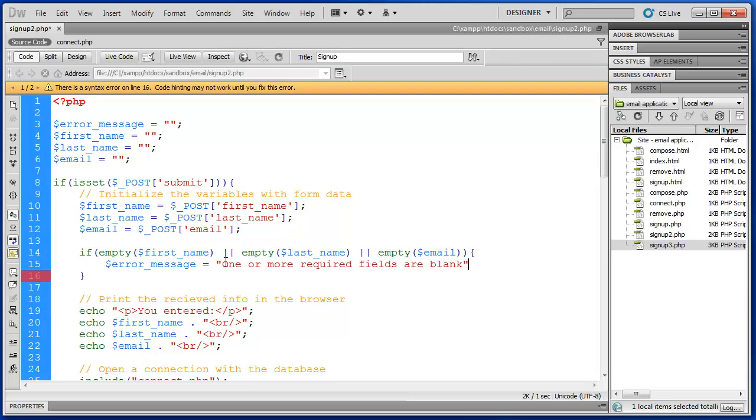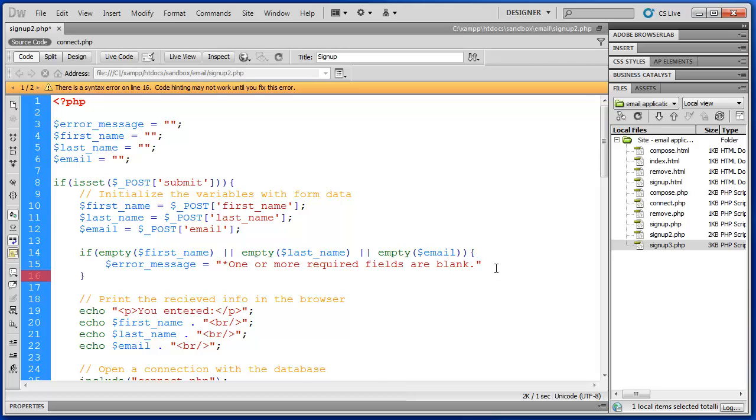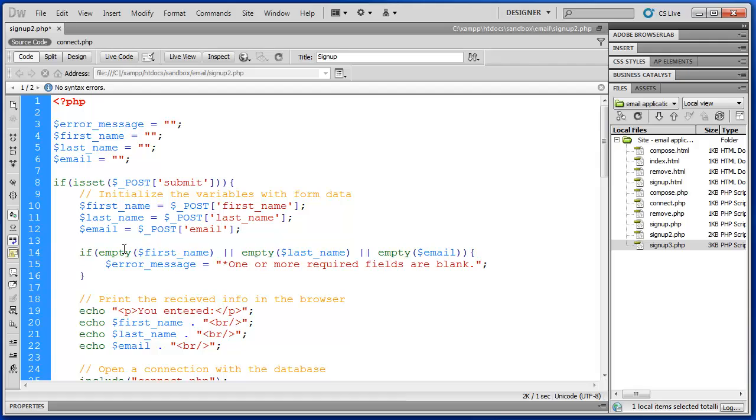We'll say one or more required fields are blank. I'll put a little asterisk next to it. Here we go. One or more required fields are blank. It's a simple message.